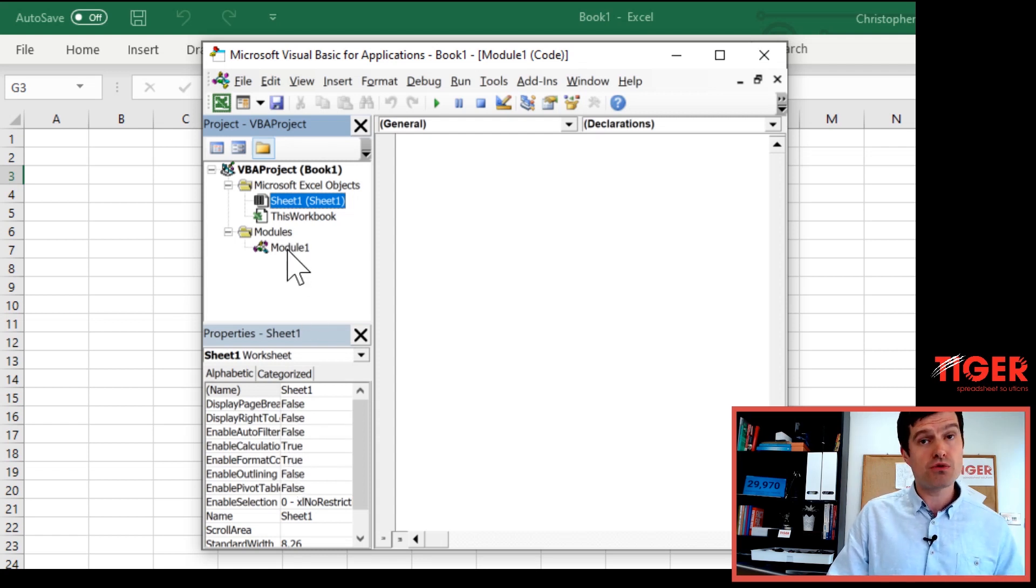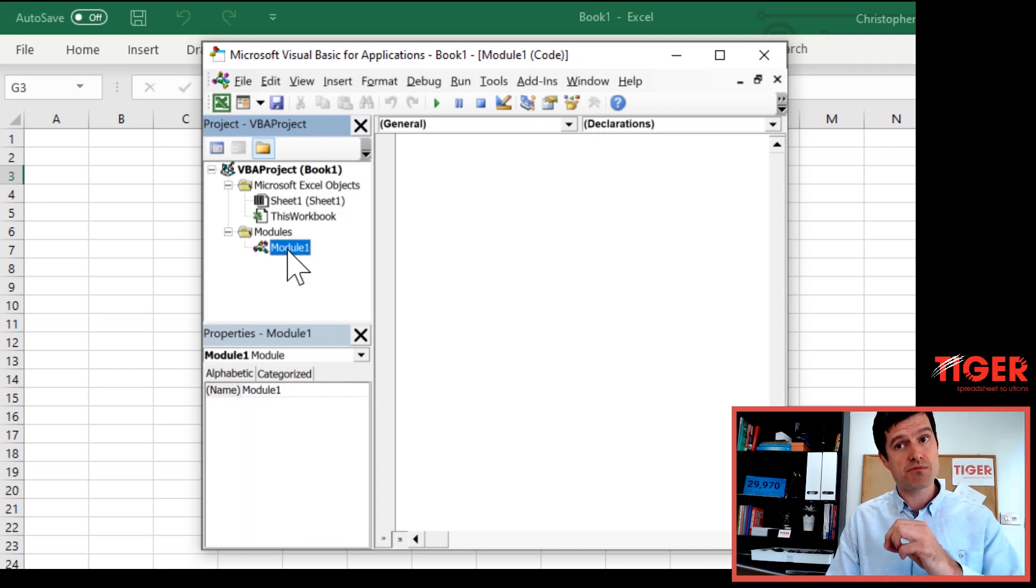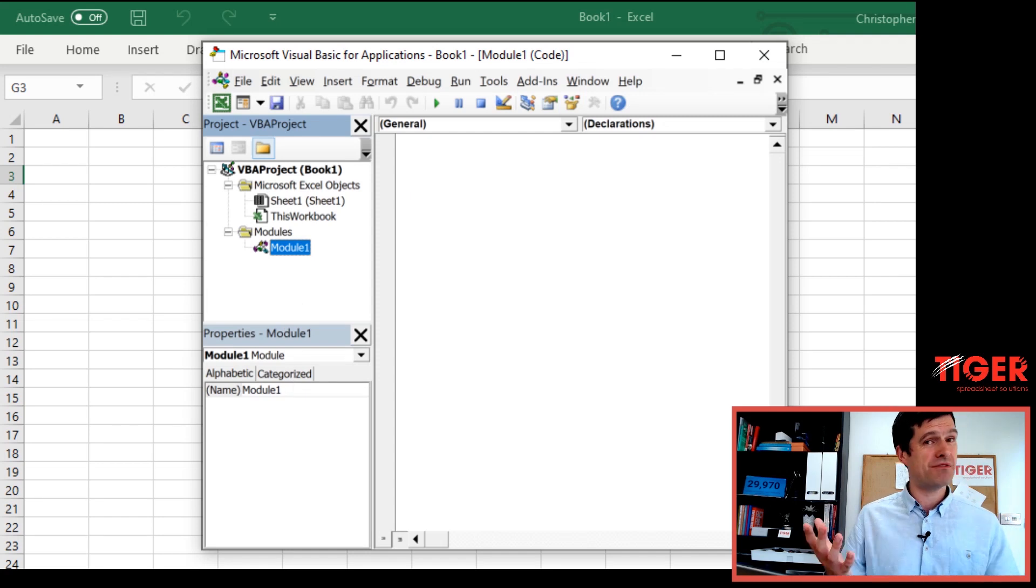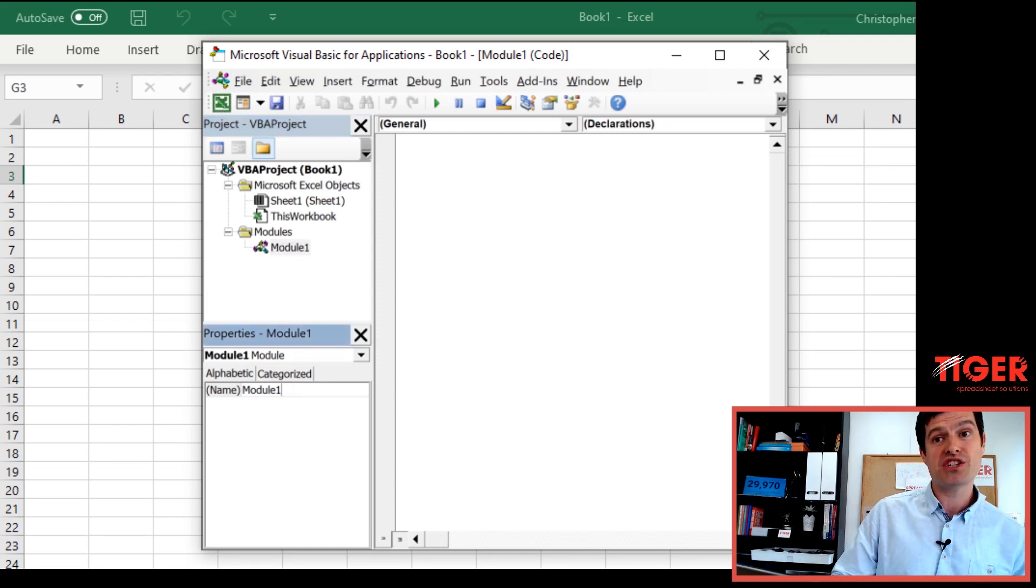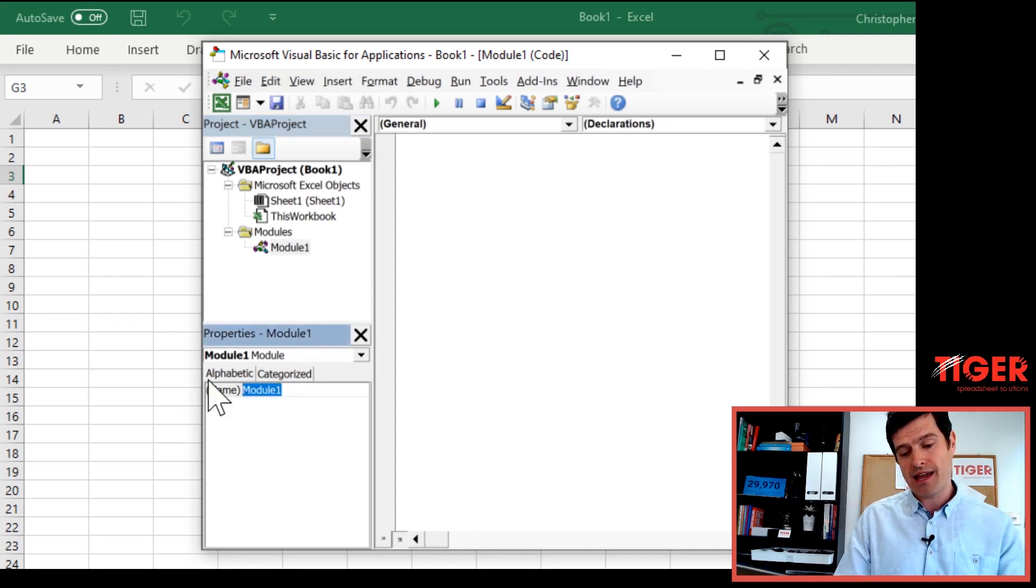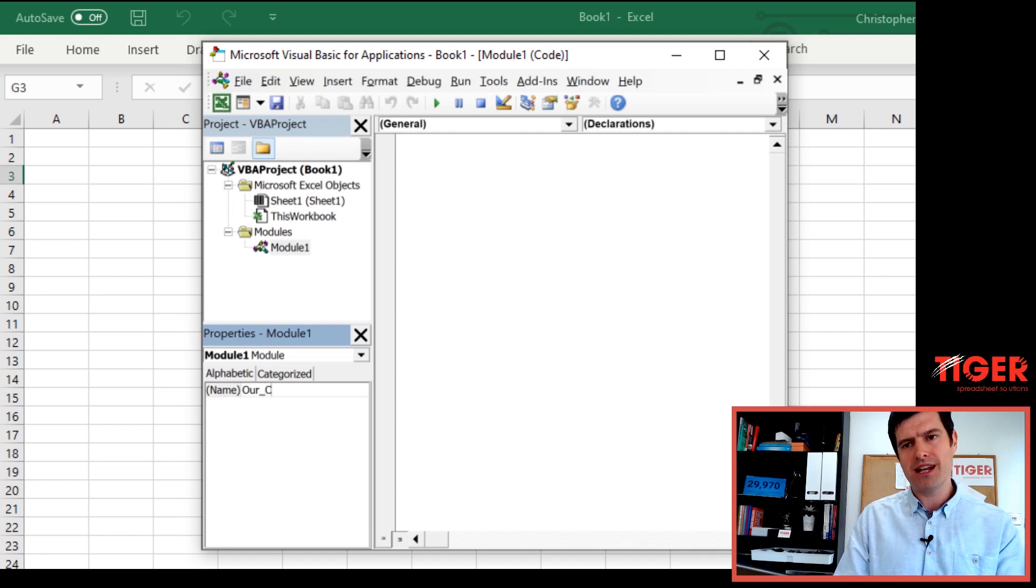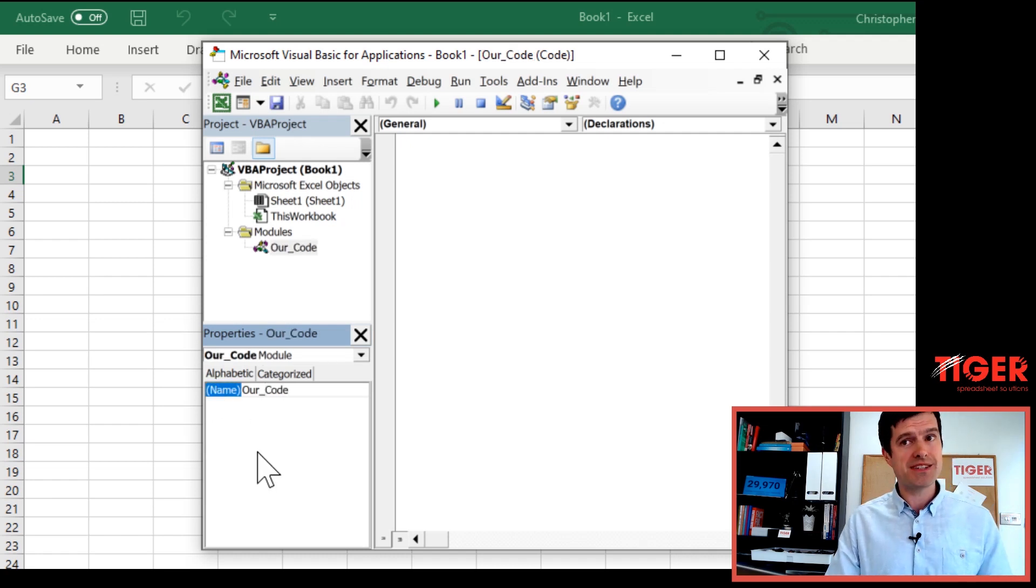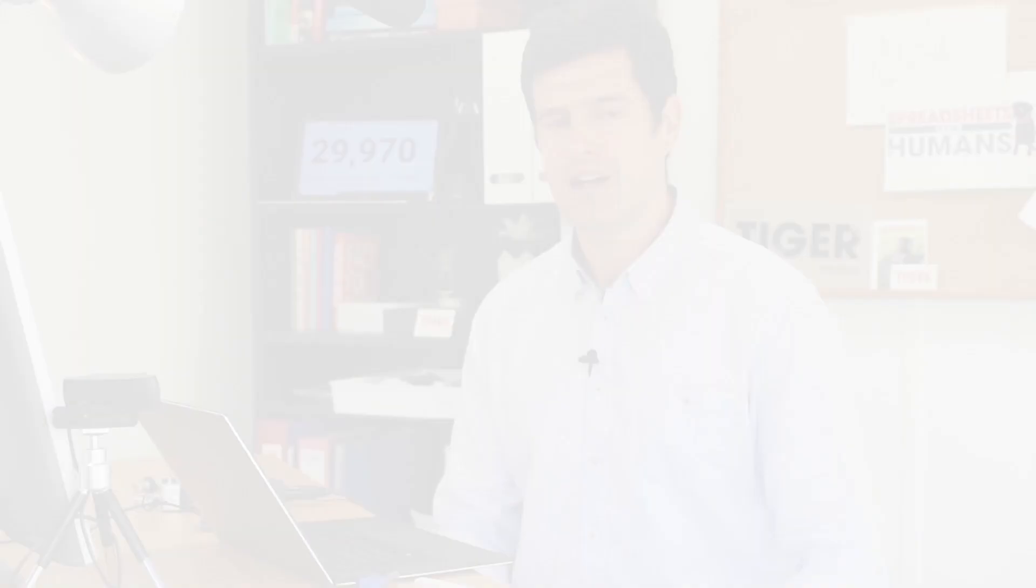Let's go back to the module and let's change a property in the properties window. Nice and easy with a module. There's only one property we can change, which is the name. Let's change it to something more meaningful. Let's just say our code. In real practice, you want to use informative names for your modules. For example, I'll have a module that has all my navigation code in and call it something like Navi. But this is how the properties window can help us.